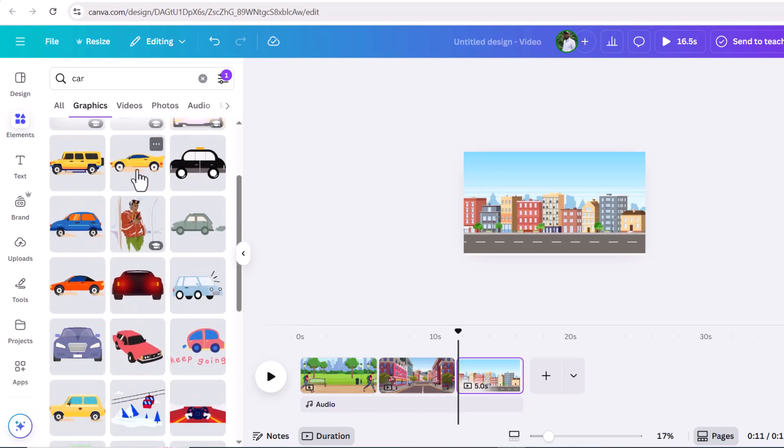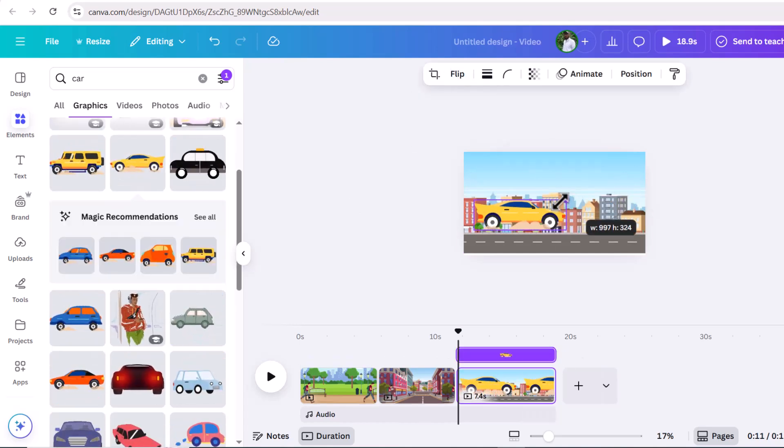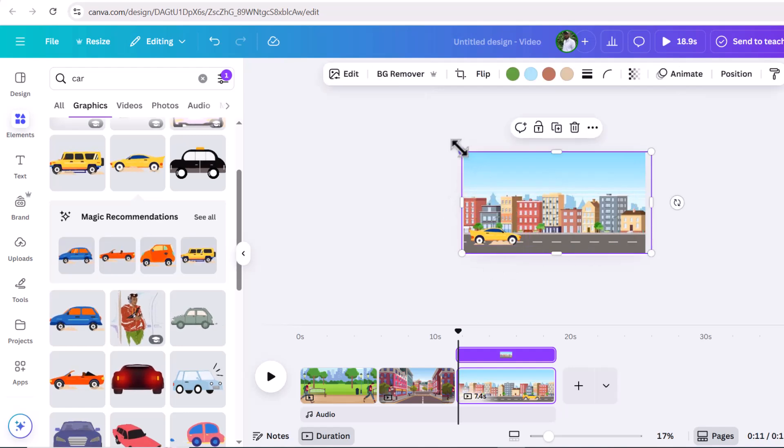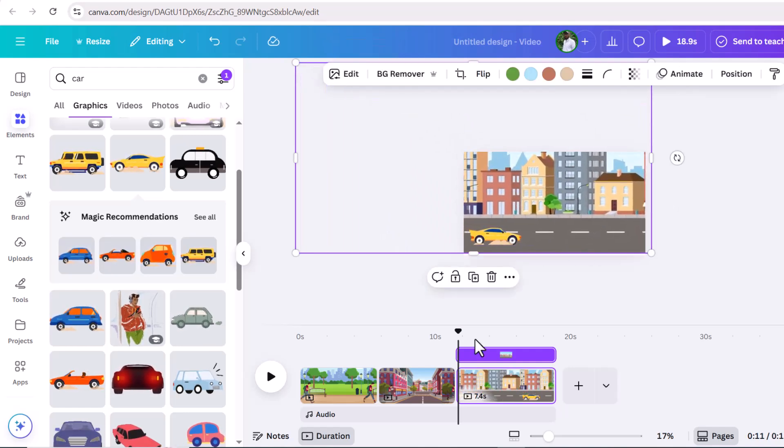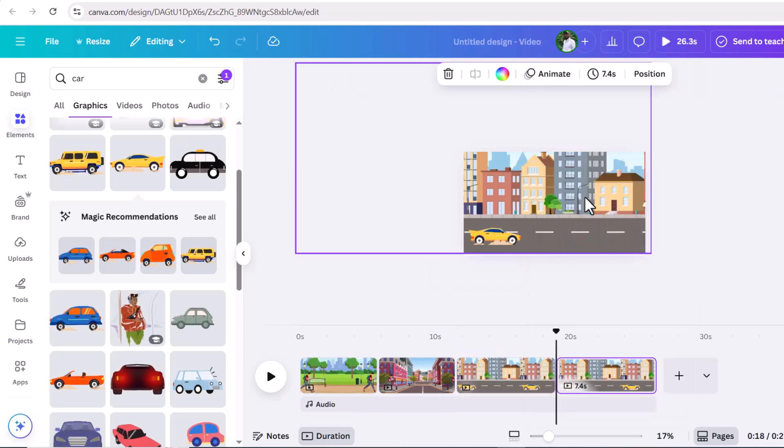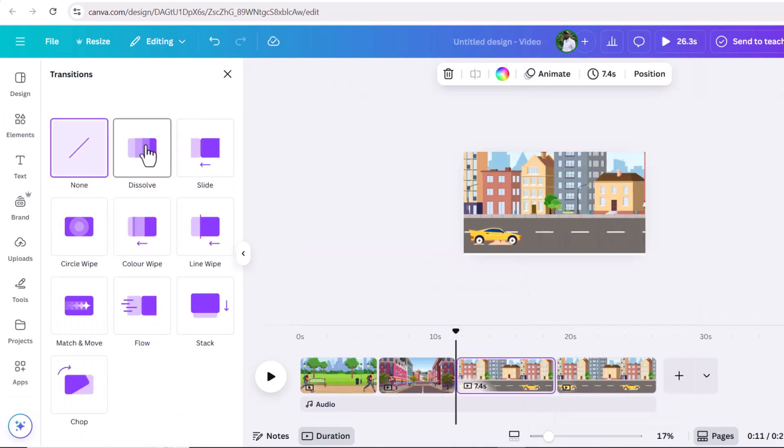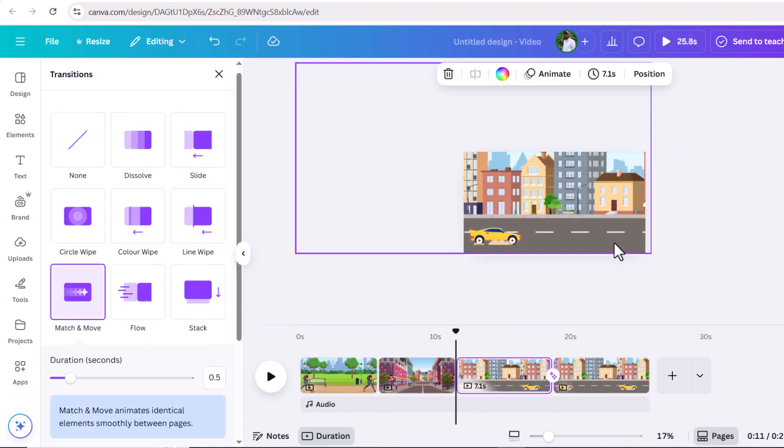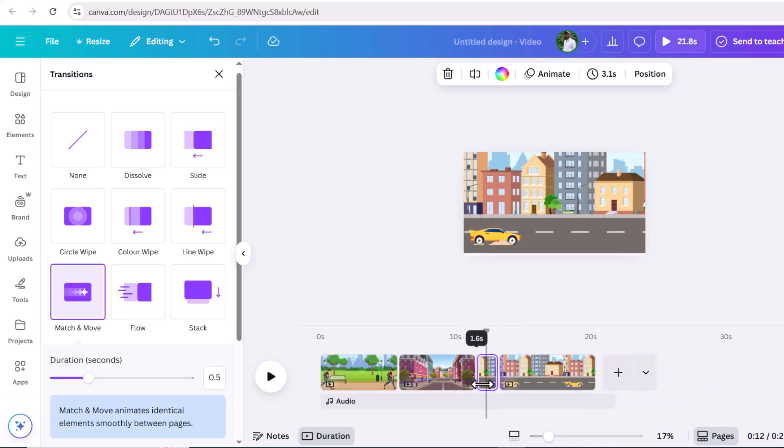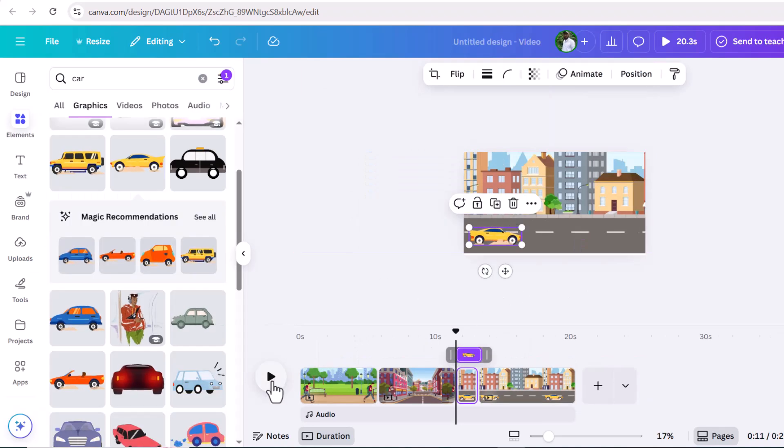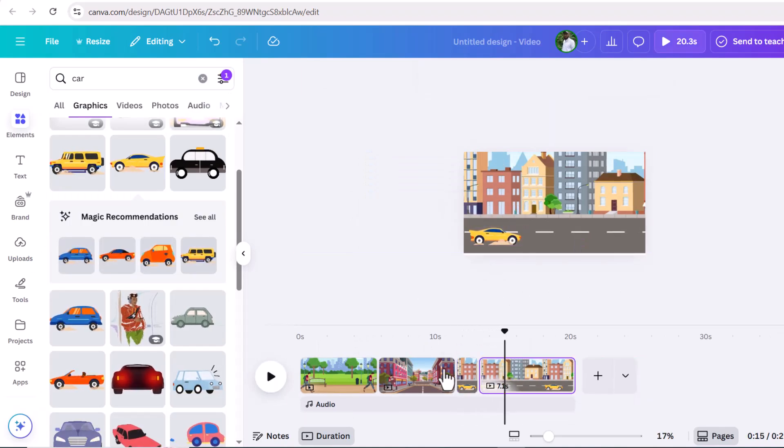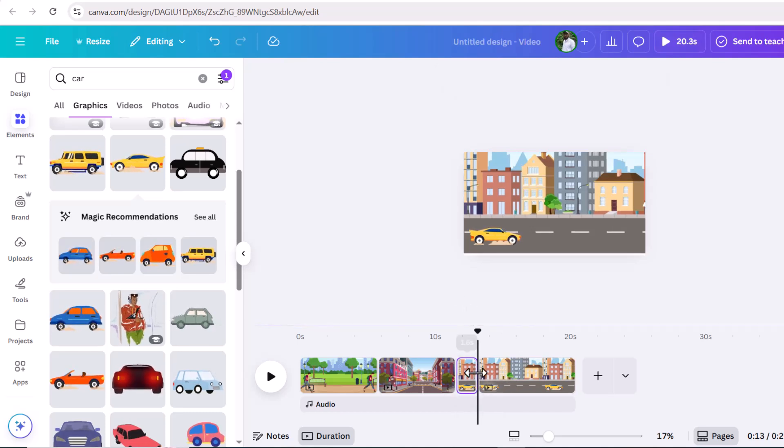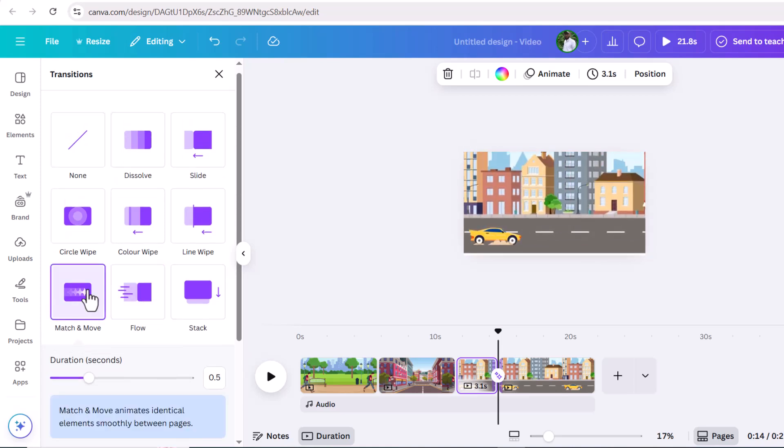First, click on these three dots and click on duplicate. Now zoom out a little and drive the image. Now adjust the car so it would look like it has reached its destination. Now here is the main part - you need to put transition in the middle. For that, hover to this middle part and click on this icon. Here you will see many transition options. Select the one you like. I will select this match and move and increase duration to two seconds. I don't need this part.